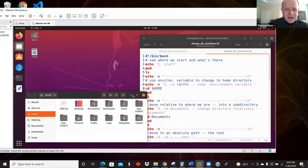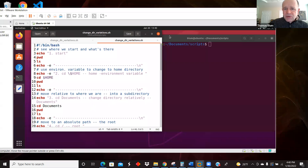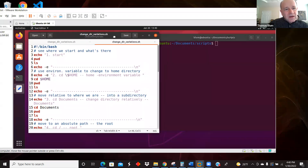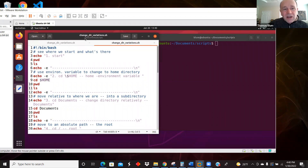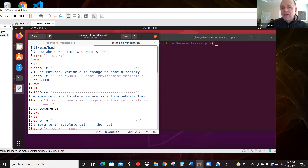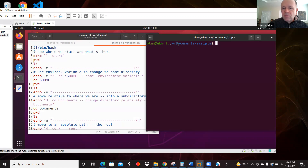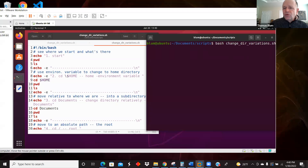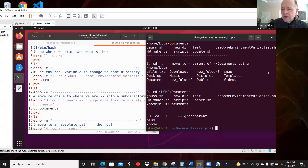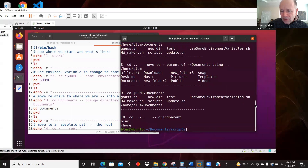Here is my script. The tilde notation refers to home — that will be the Blum directory — and then I'm within the Documents folder, within Scripts, and that's where I happen to be located in my terminal. So tilde is my home, with a subdirectory Documents and a subdirectory of that called Scripts. I'm going to run this file, which I call change_directory_variations.